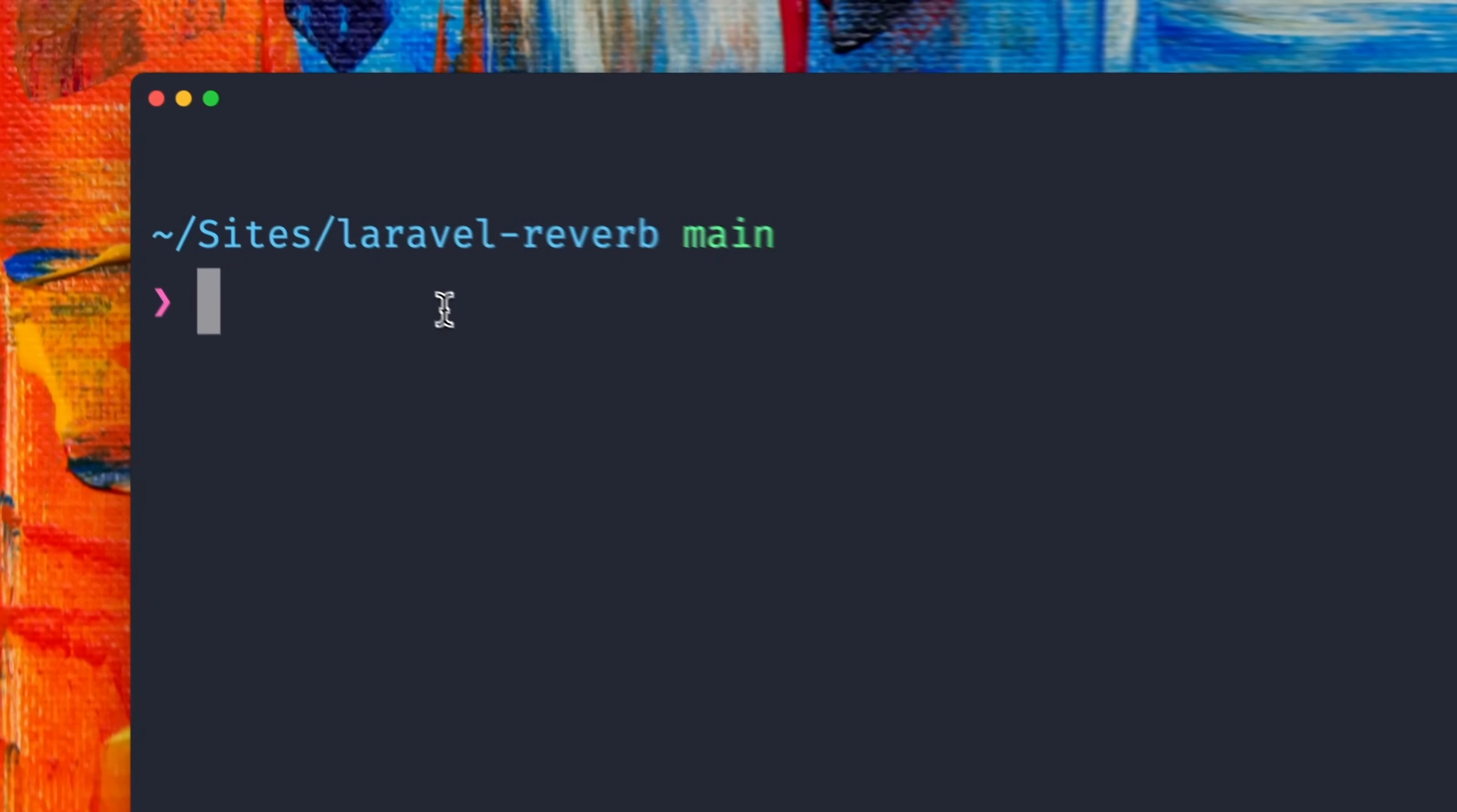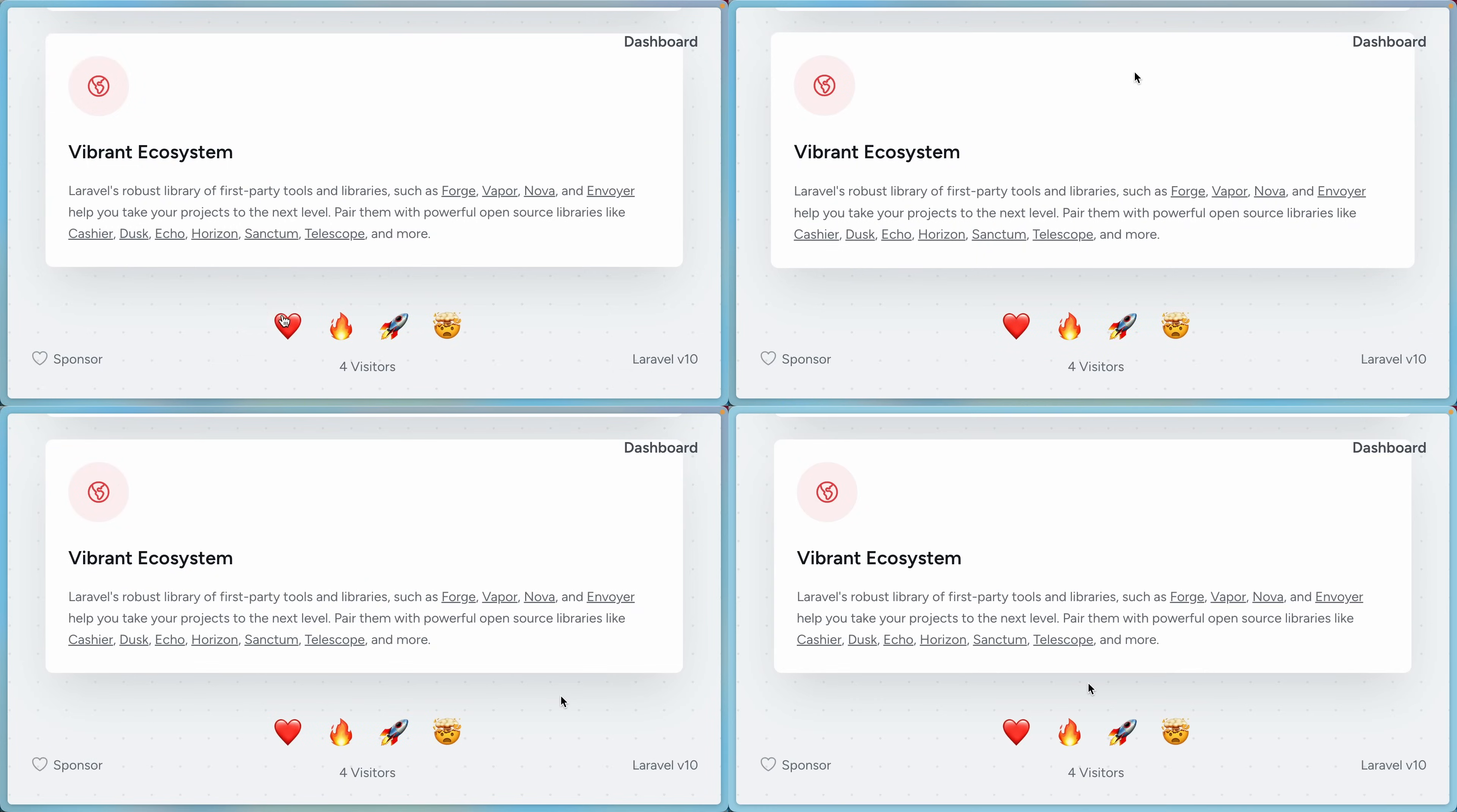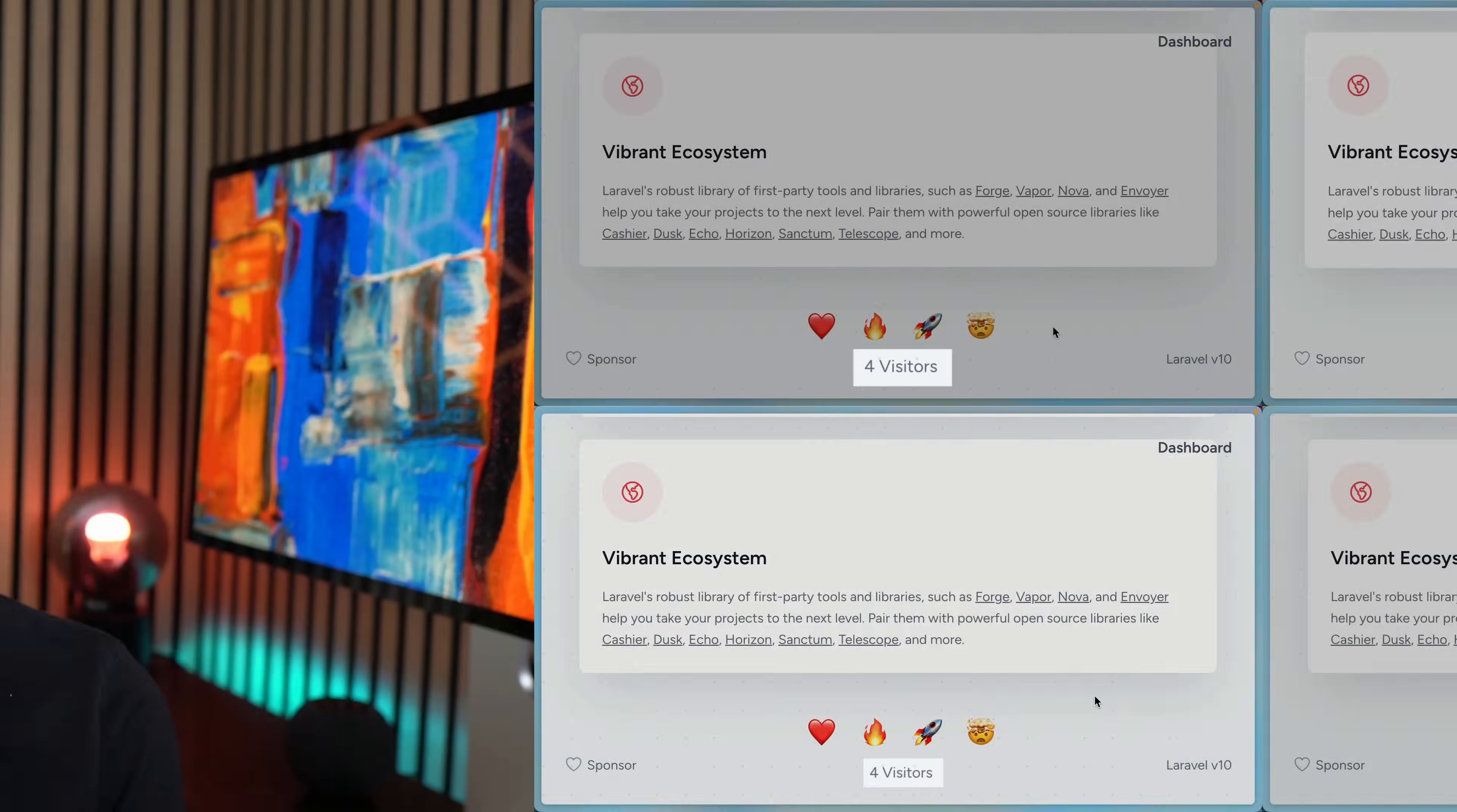Now the only thing left is to start our WebSocket server with artisan Reverb start. So this starts the server and now we bring up four different windows and I click the emojis in one of them you can see all of them see now those reactions in real time. How cool is this and we also see that currently four users are active online through our indicator.